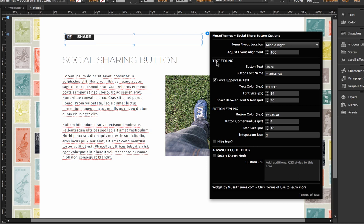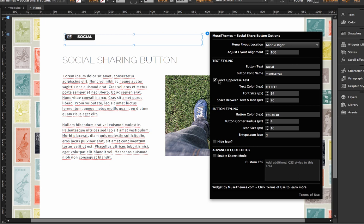So next up we have text styling options. So of course you can change the button text right now. It says share, but we could say social or whatever you want to say in that box. And there is a checkbox here for forcing uppercase text. So it's checked right now, but if I unclick that, then it's just going to appear as we've typed in this box.